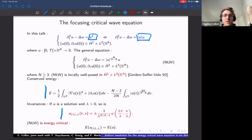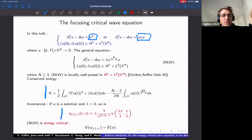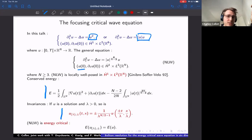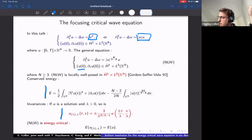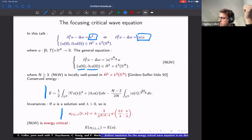It has been proved by Ginibre and Velo some time ago that solutions exist if you start with data in Ḣ¹ × L². Since it's a wave equation, you prescribe both u at time zero and the time derivative ∂_t u at time zero. This is a well-known equation and I'm going to study solutions for it.